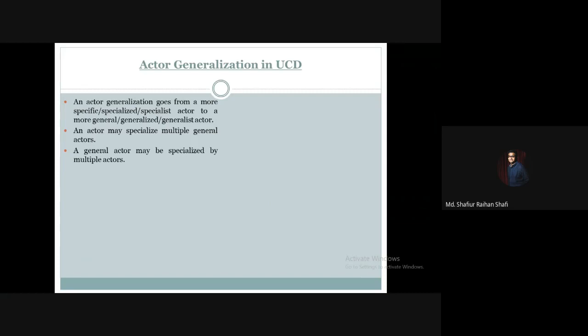An actor may specialize multiple general actors, and a general actor may be specialized by multiple specific or specialized actors. An actor generalization between actors is shown as a solid line path from the more specific actor to the more general actor, with a large hollow triangle at the end of the path connected to the more general actor.